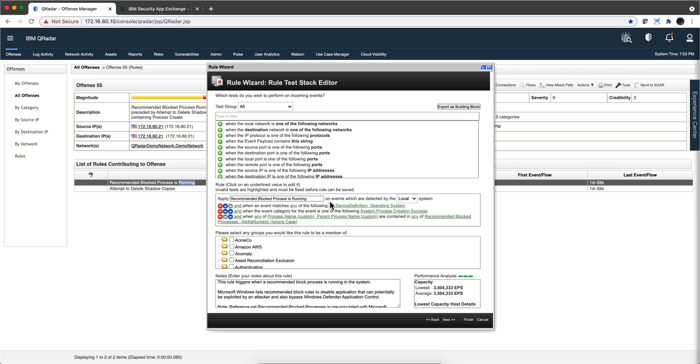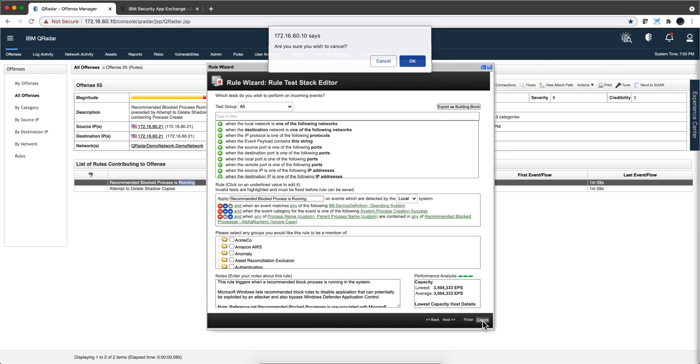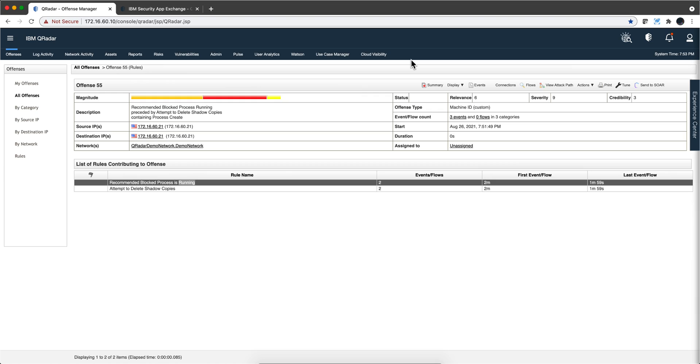So these are things that should not be happening. If they do happen you should investigate them. These are going to be short videos each. Let's move into the next use case.